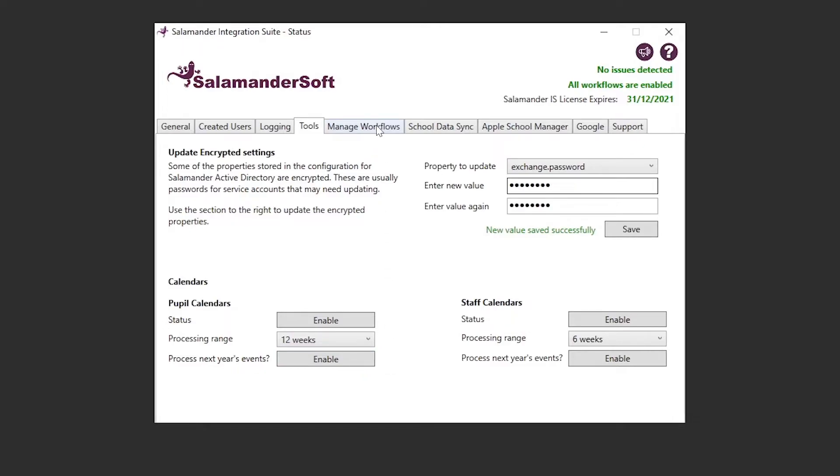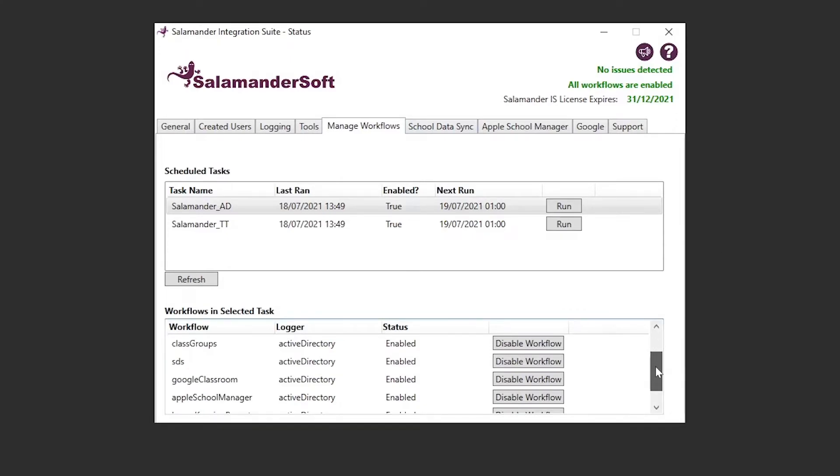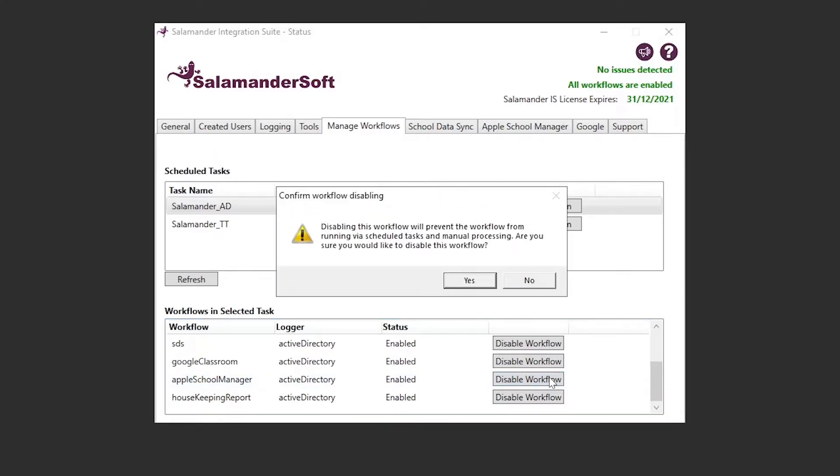Here we've got the manage workflows tab. This will show us all the scheduled tasks that are being used to run Salamander. It will show us the time it last ran, the time it's due to next run, as well as if the task is enabled or disabled. From here, we can also trigger a manual run of individual tasks. We also get given a list of individual workflows that are being run by a given task, and it allows us to enable and disable individual workflows if required.